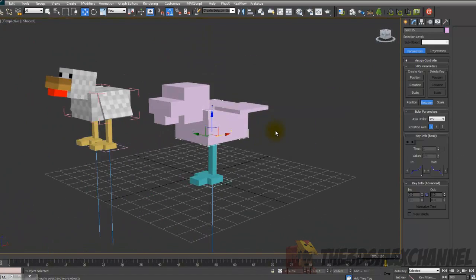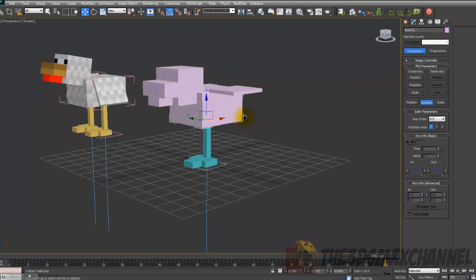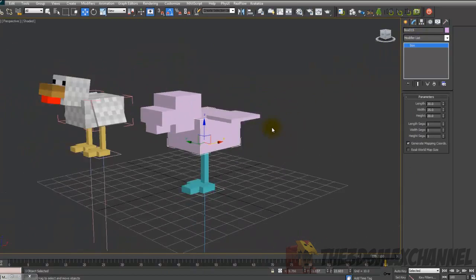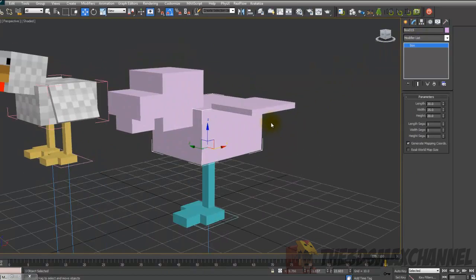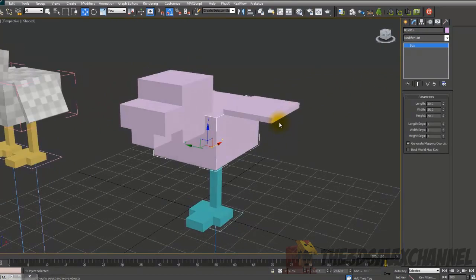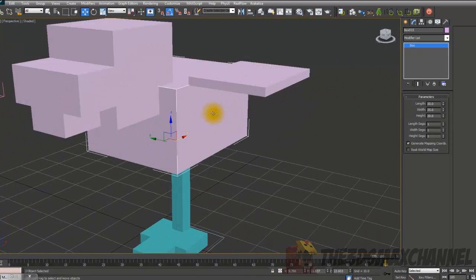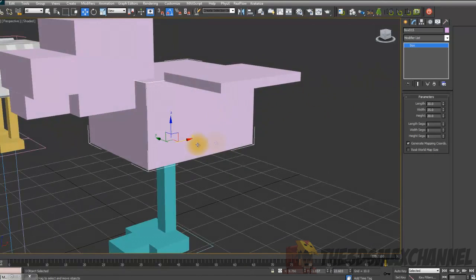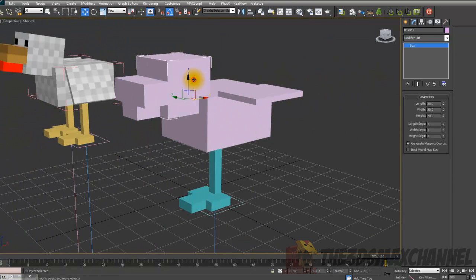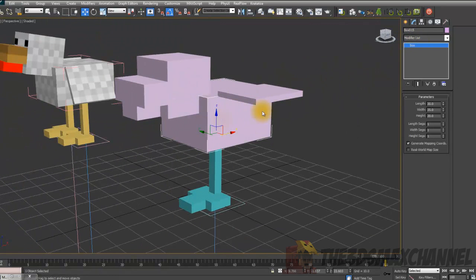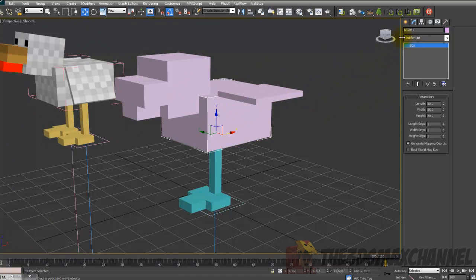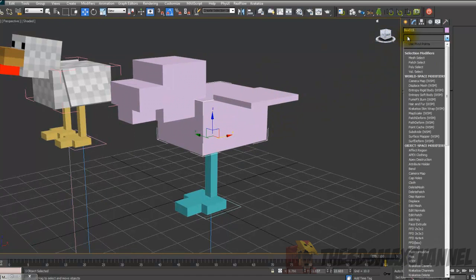I'm not necessarily going to show you everything. It's the same as every other one. But I'll show you how to do the body, the head, and then I think that should be it. I'll do the head, the body, and the wing. Because we'll copy the wing. So let's just start with the body. As usual, it's up to you if you want to convert to editable poly. I'll just leave it. So modify list and unwrap UVW.